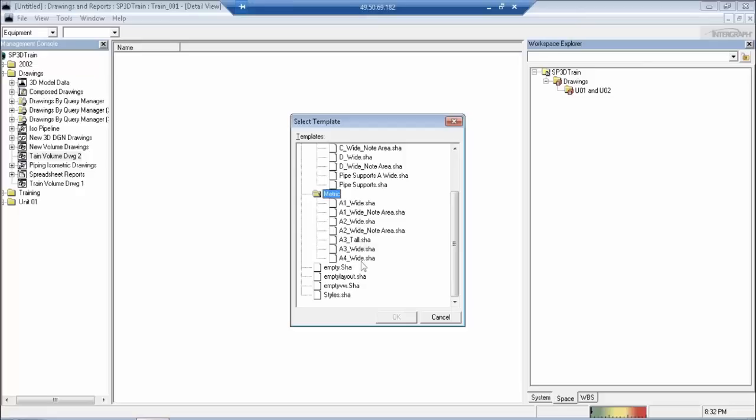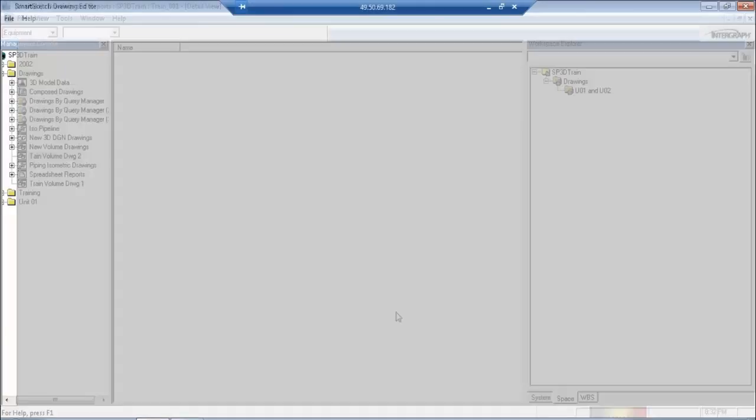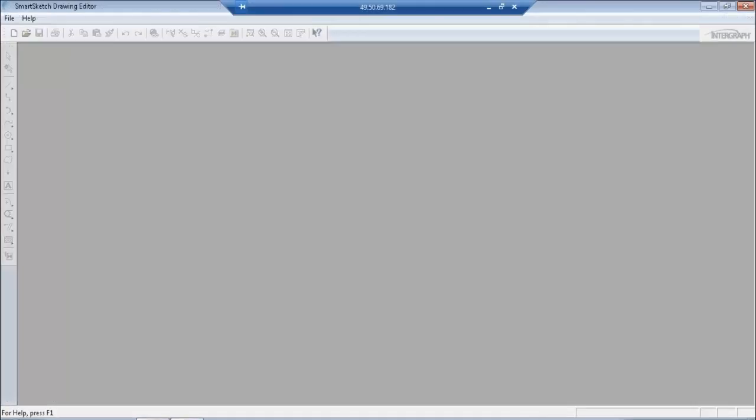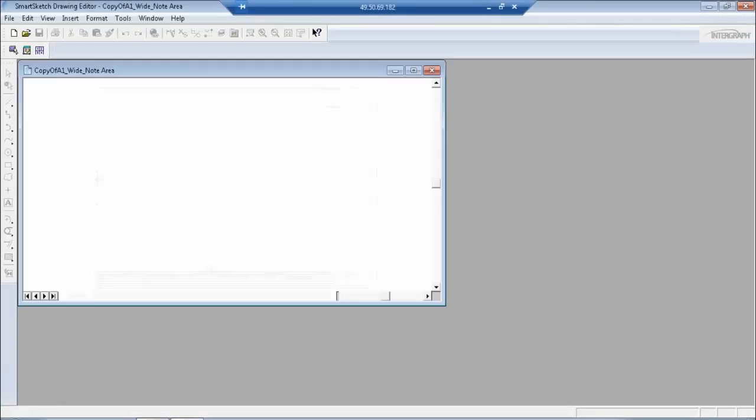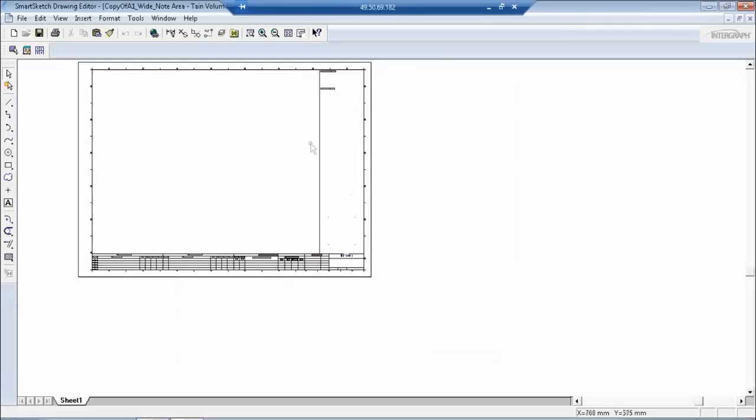Suppose you want to have A1 wide, then there is A1 wide node area. Now the difference between these two is A1 wide is just A1 drawing right from start to end. In the A1 wide you will not have this nodes area. A separate area has been designated for nodes.